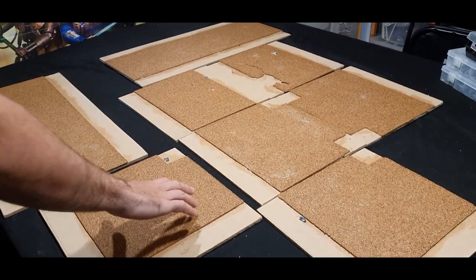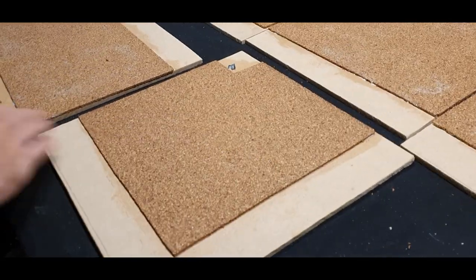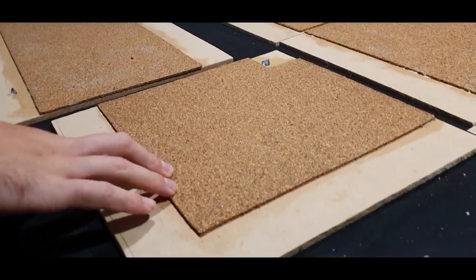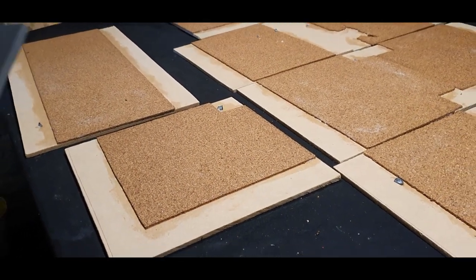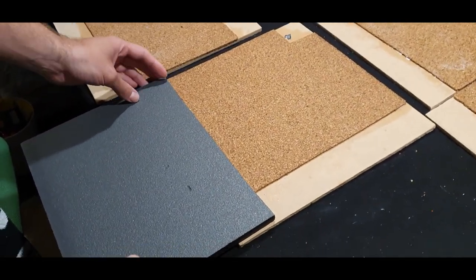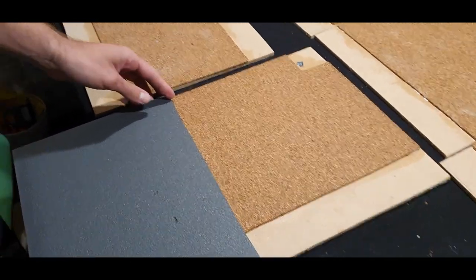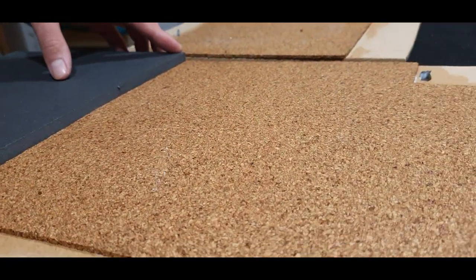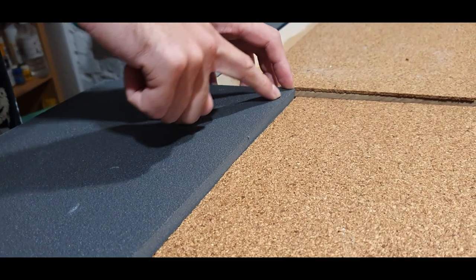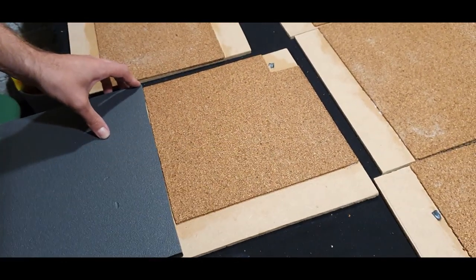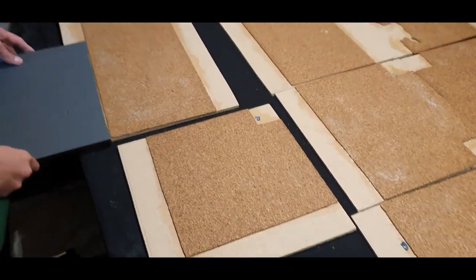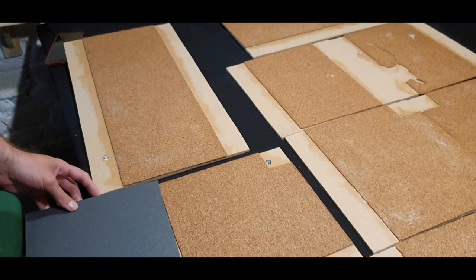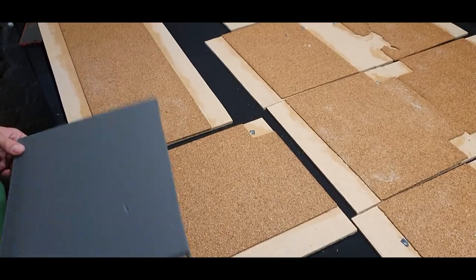Right, so the Mod Podge on the roads is pretty much dry and I've realized that I've forgotten something that roads have, which is curbs. It'll look a bit weird if the road is higher than the surrounding pavement or whatever. So I'm gonna cut this foam board into strips to make a curb, and I'm gonna edge this up around all the cork road sections, because I like making more work for myself.